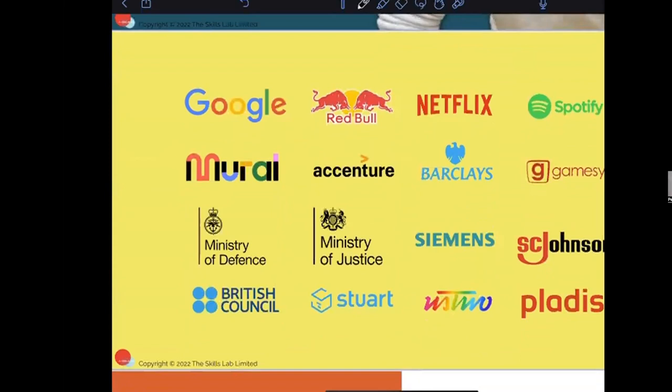What I'm going to do in this talk is show you the exact process and approach that I use, along with some key tools, to design and facilitate workshops for my clients.